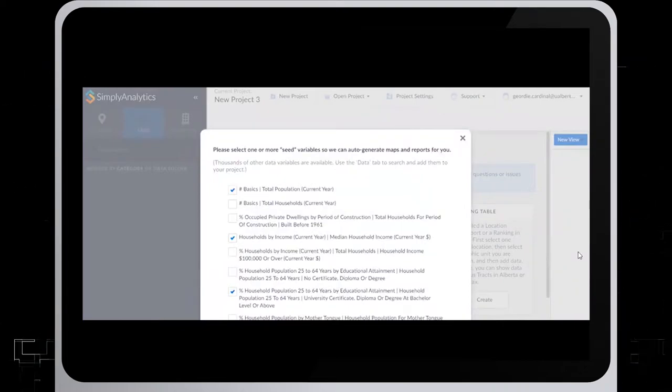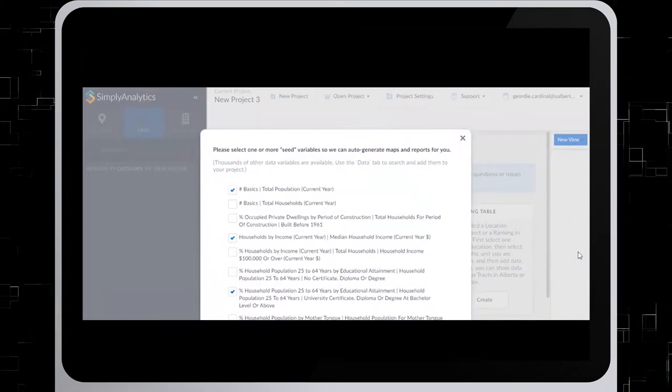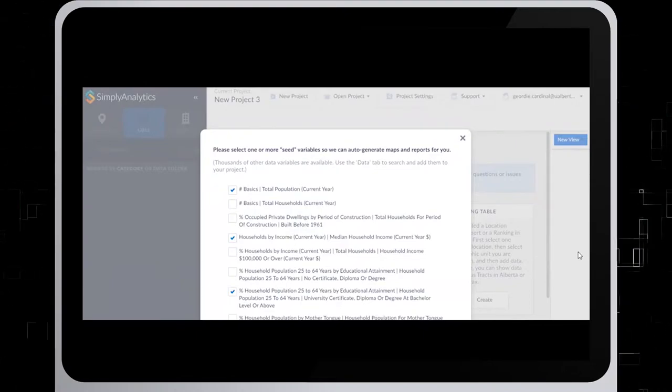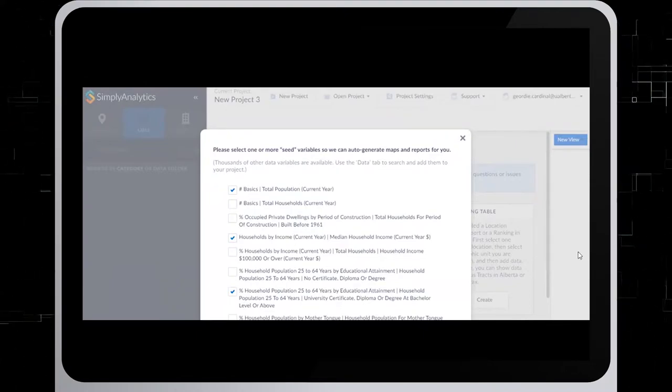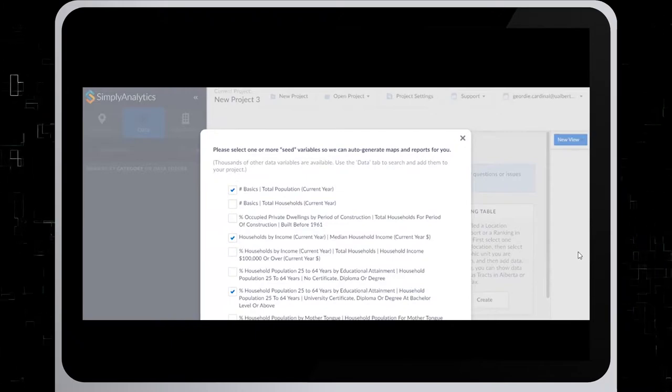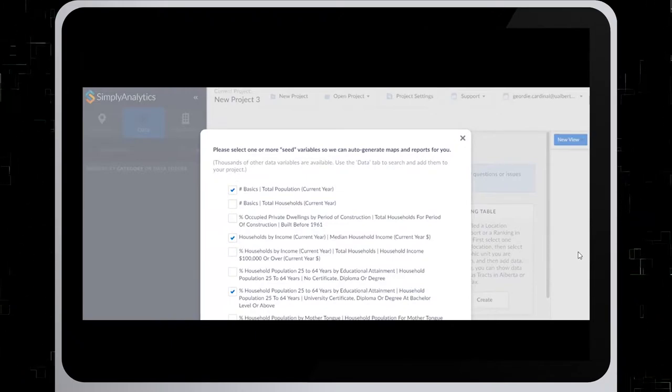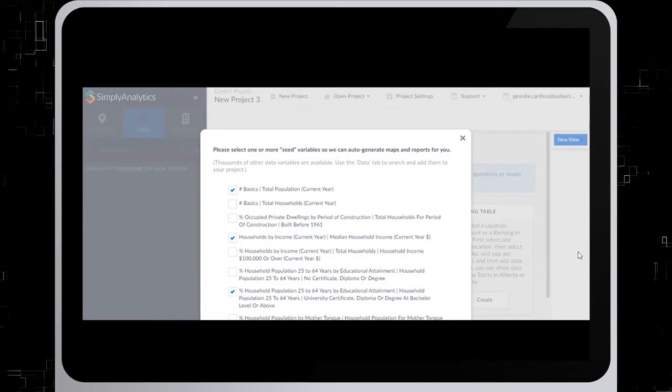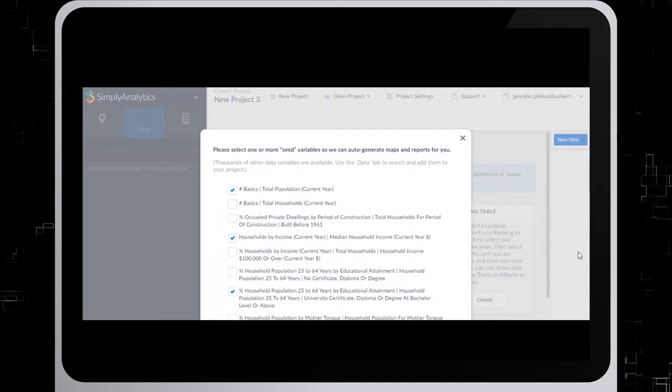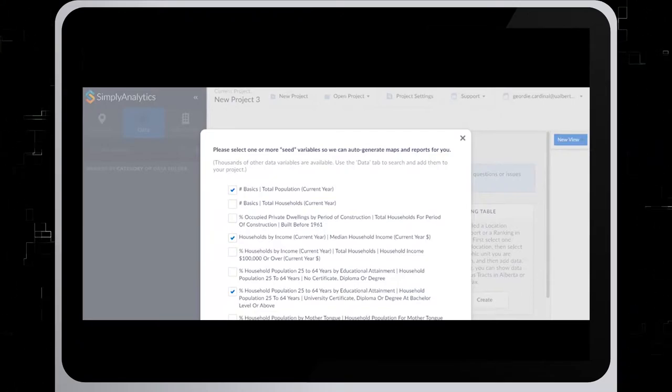Simply Analytics provides seed variables to help auto-generate maps and reports, but there are many more variables available. So once you have created a project, you can use the Data tab to add more variables to your project. For this example, we'll create a project starting without these seed variables.